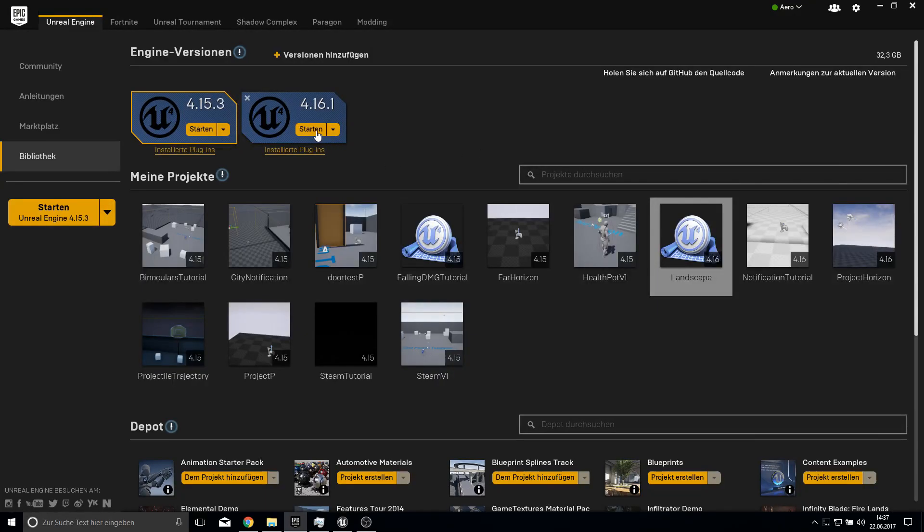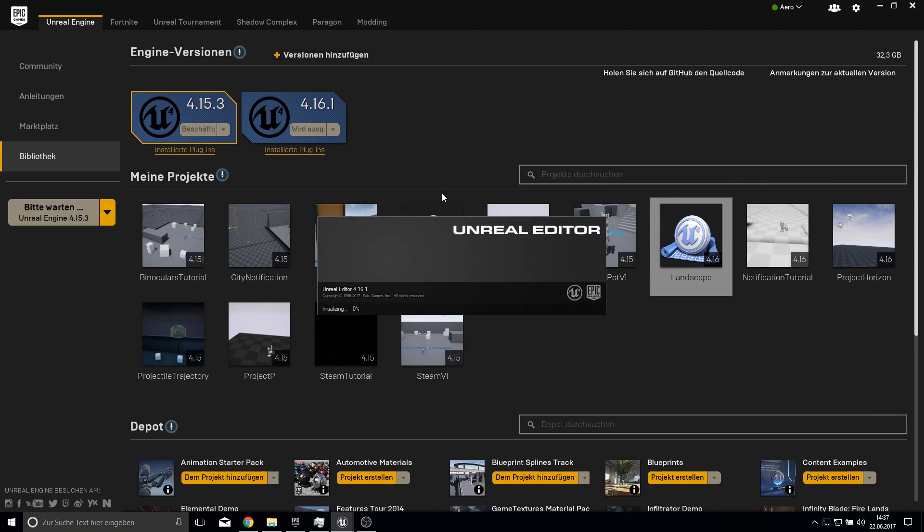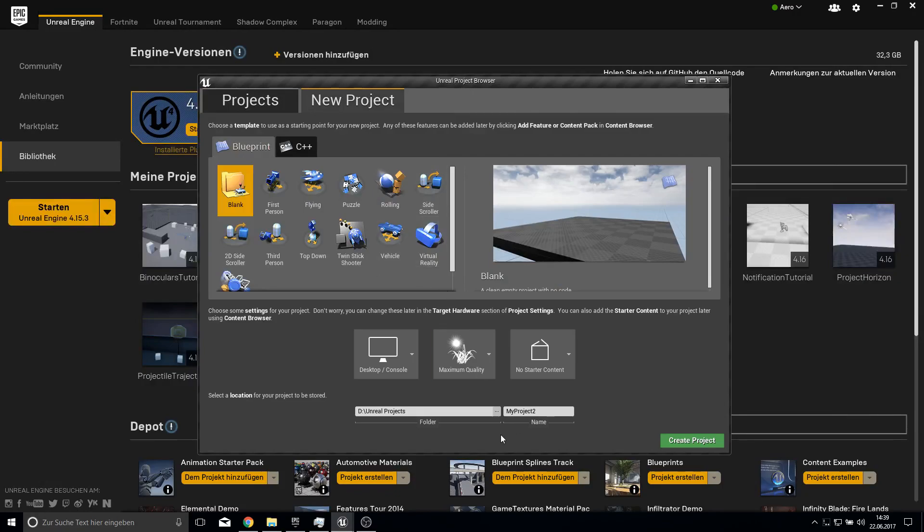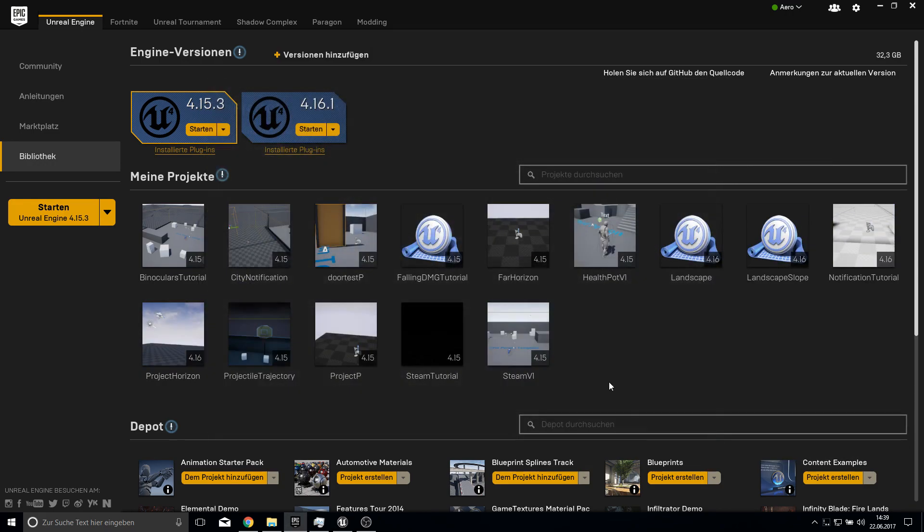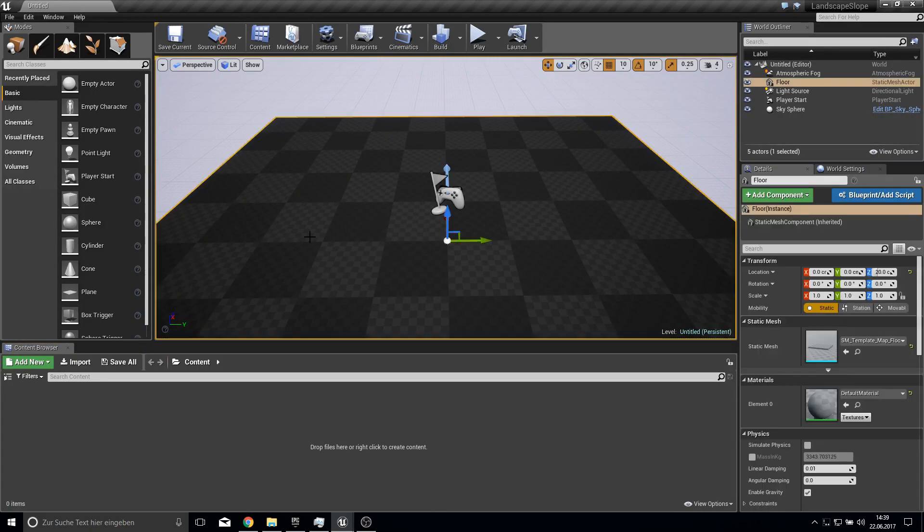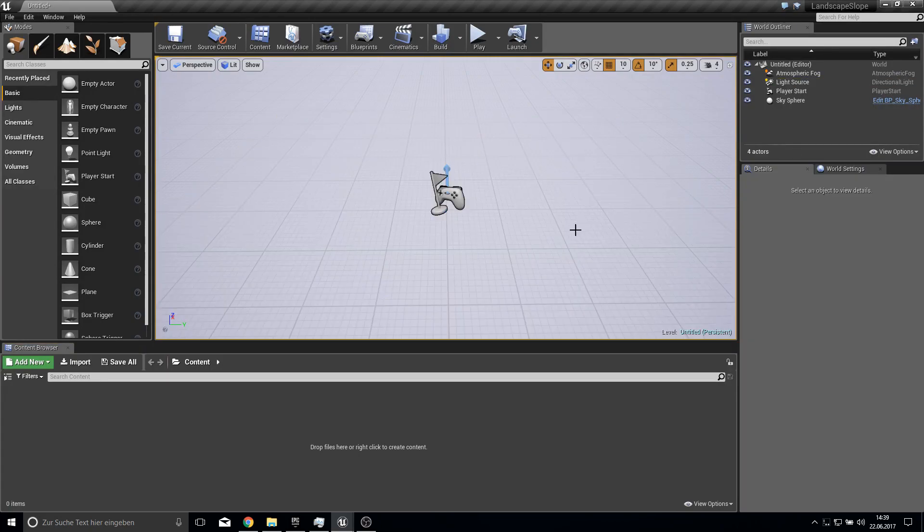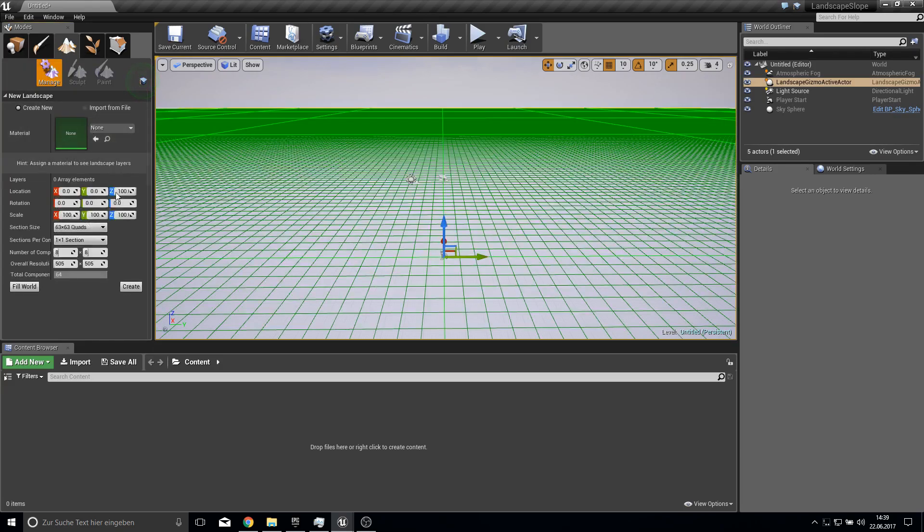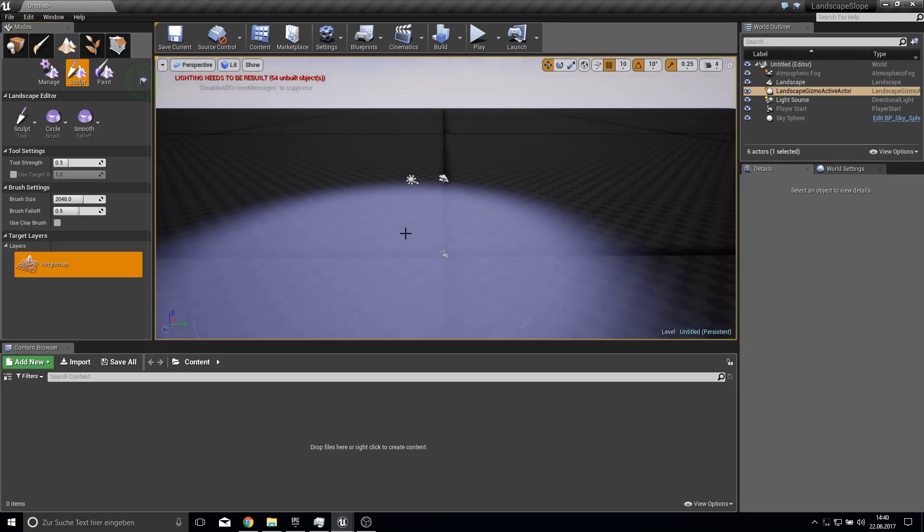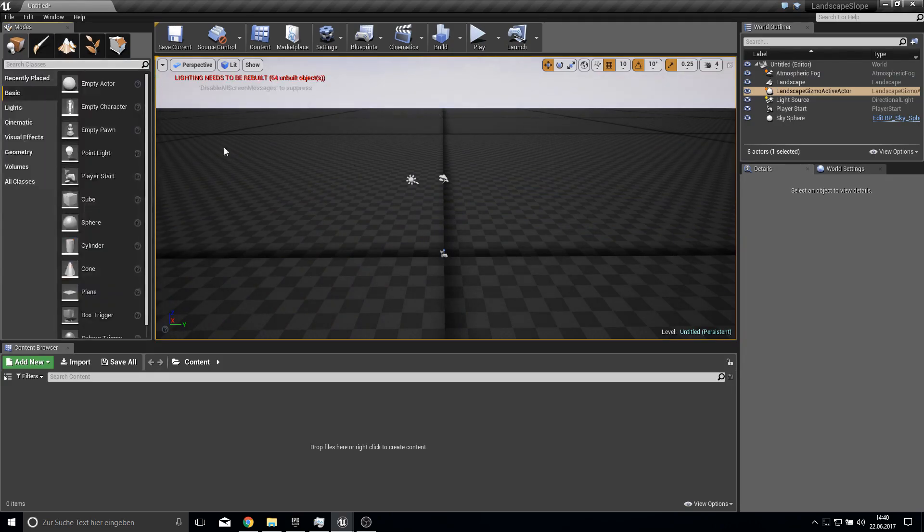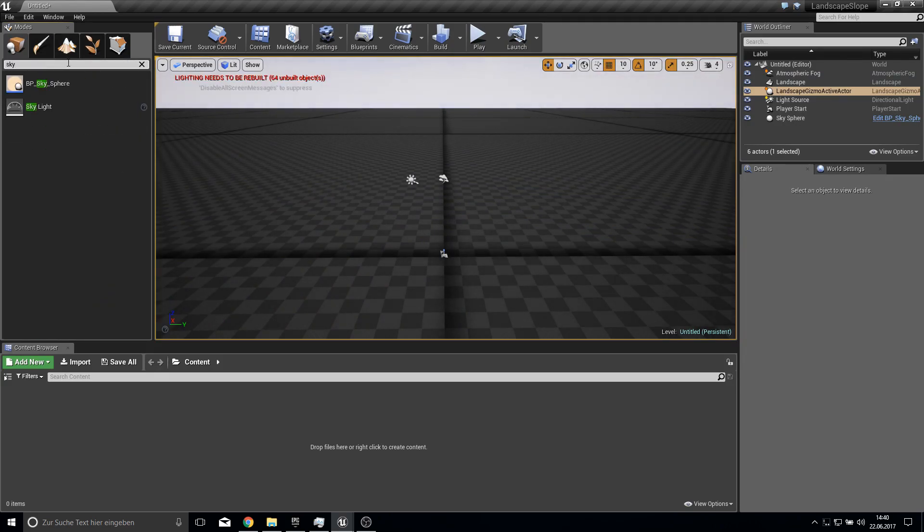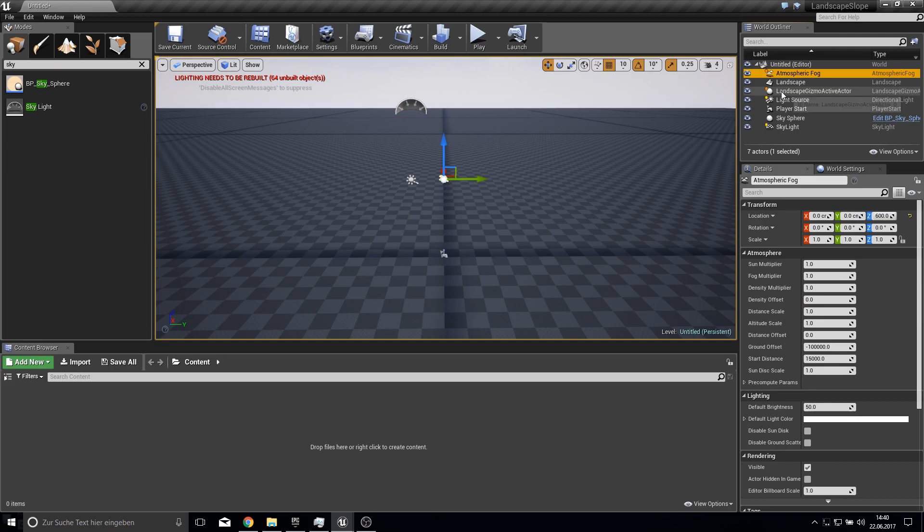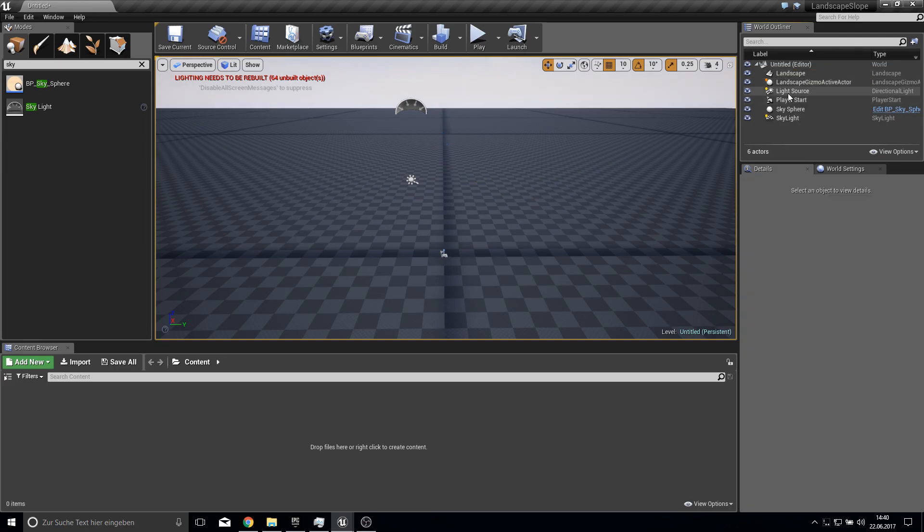Open up your Unreal Engine browser and open up the editor. We will work with the blank project. Give it here name Landscape Slope. And once it is open just delete here the floor and let's create a new landscape here.